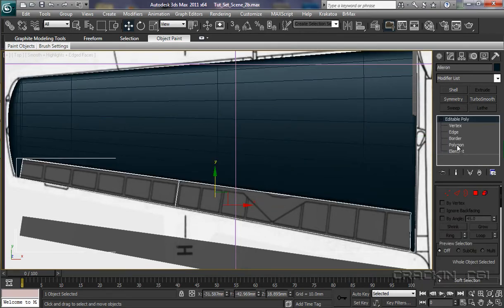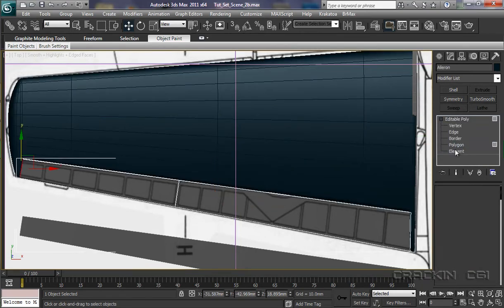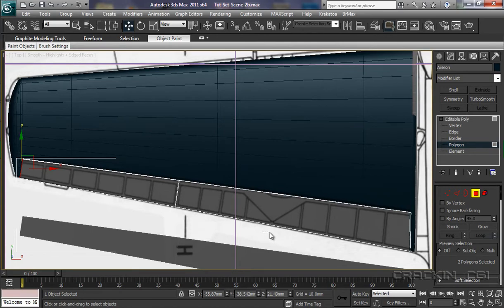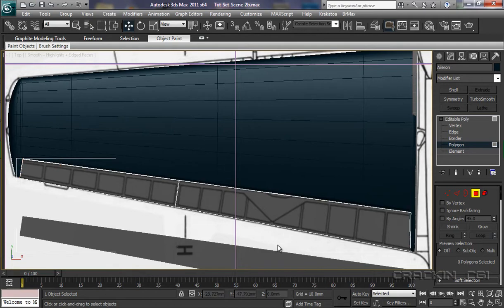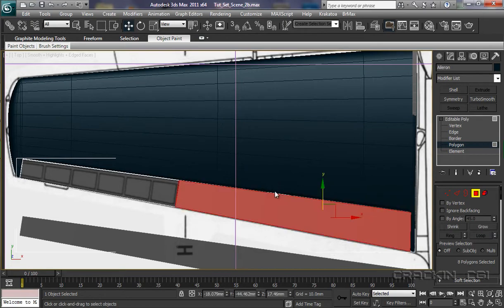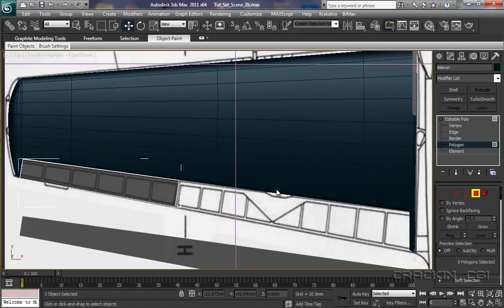So now we can pop back to this one. Go into polygon. That's our aileron. So we need this section. This section we don't need. So we need to drag this. Because I want to get all those end polygons in as well. So let's take it from there up to there. Select. And then press Delete.